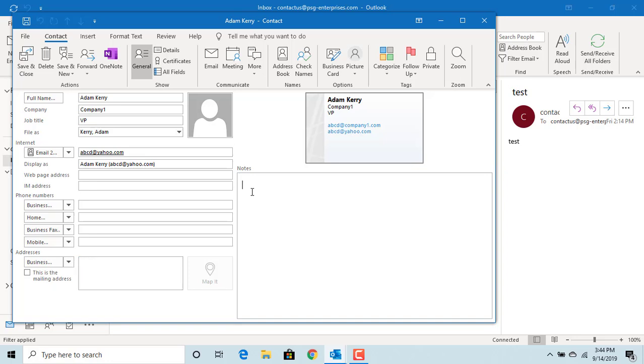After entering all the information, click on Save and Close to save the contact. Outlook adds the contact to the address book.